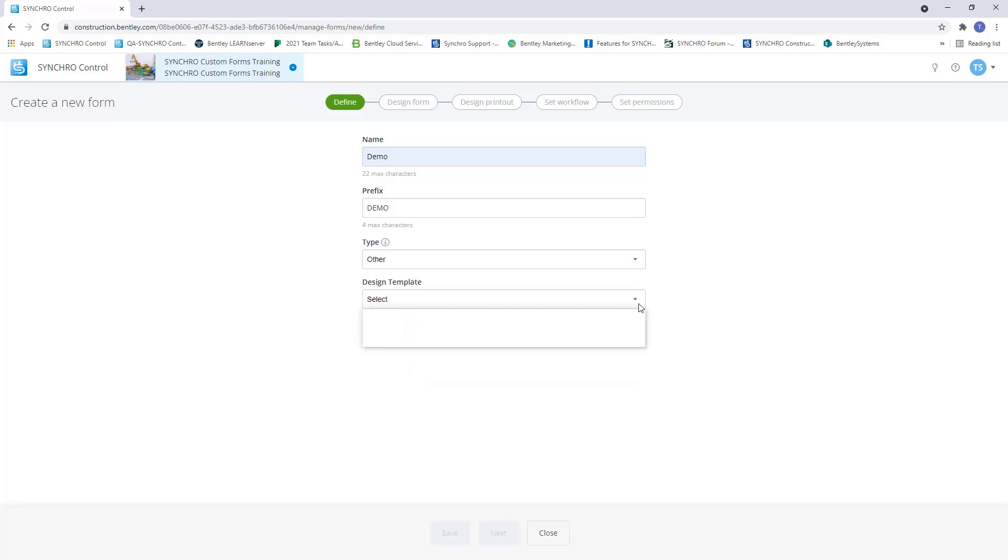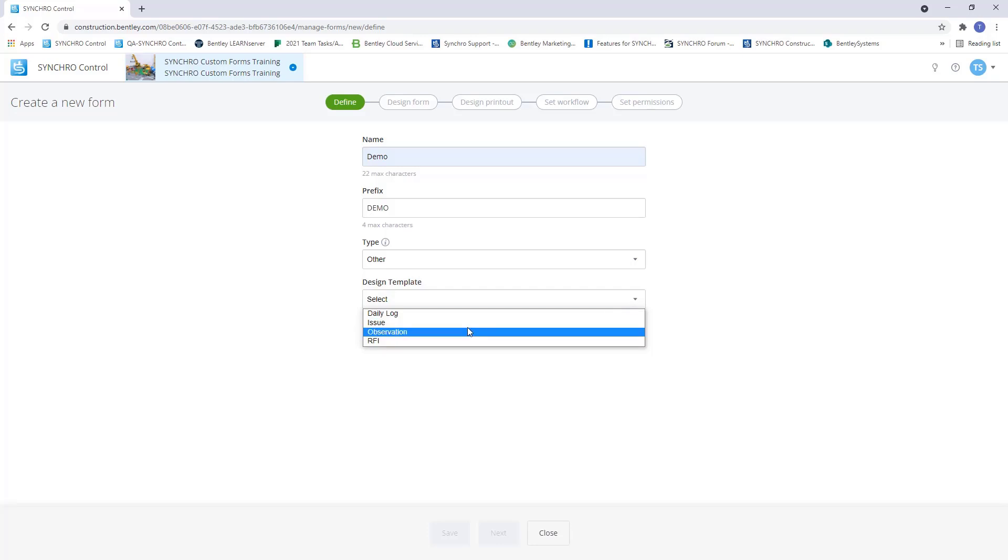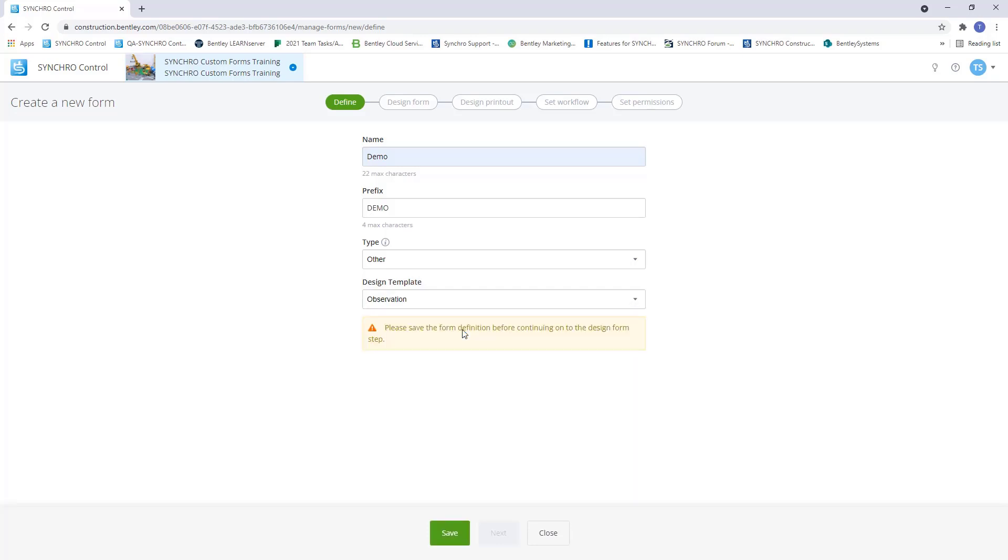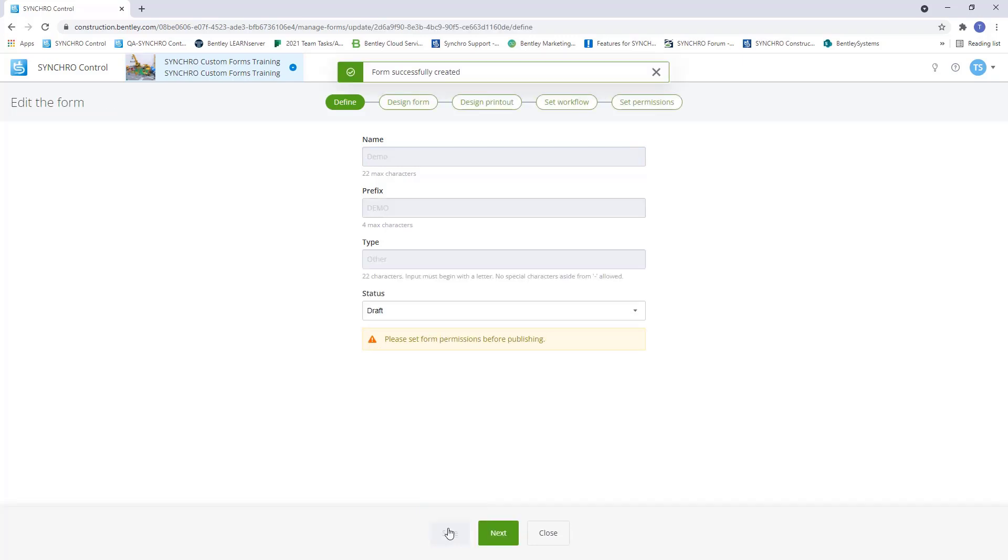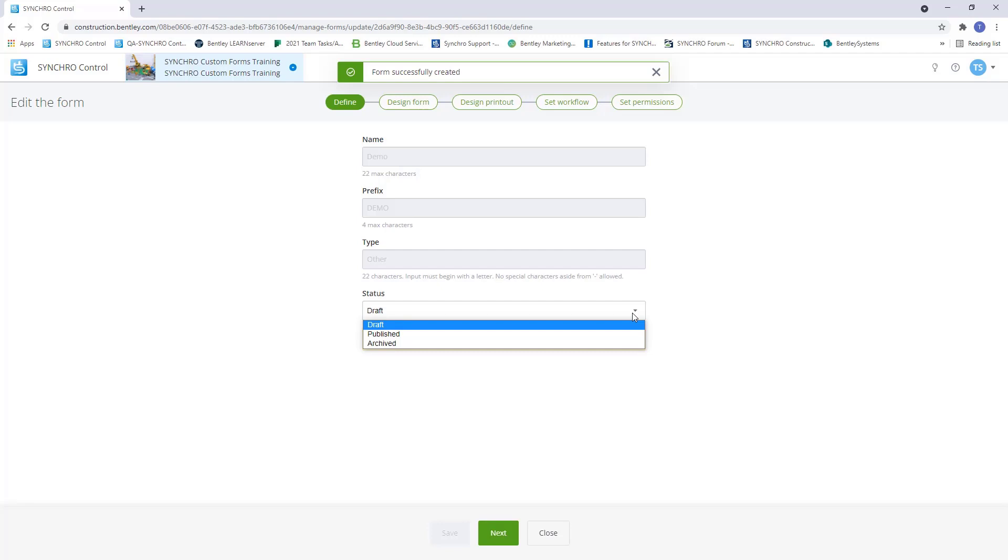Design template allows users to use an existing form template to build their custom form from. Once all these fields are populated, click save. This will create a draft version of the form, which allows us to edit or make changes to the form. Once the form is published, it's available to be filled out and used in the field. If we want to make any changes to the format of the form, we will need to push it back to the draft status to make those changes.